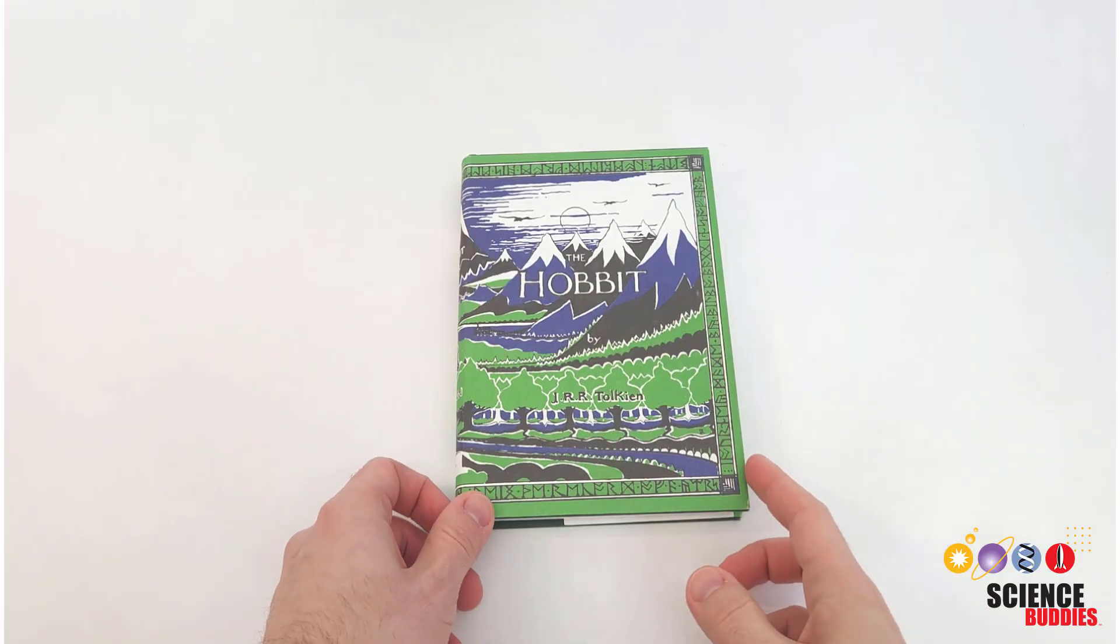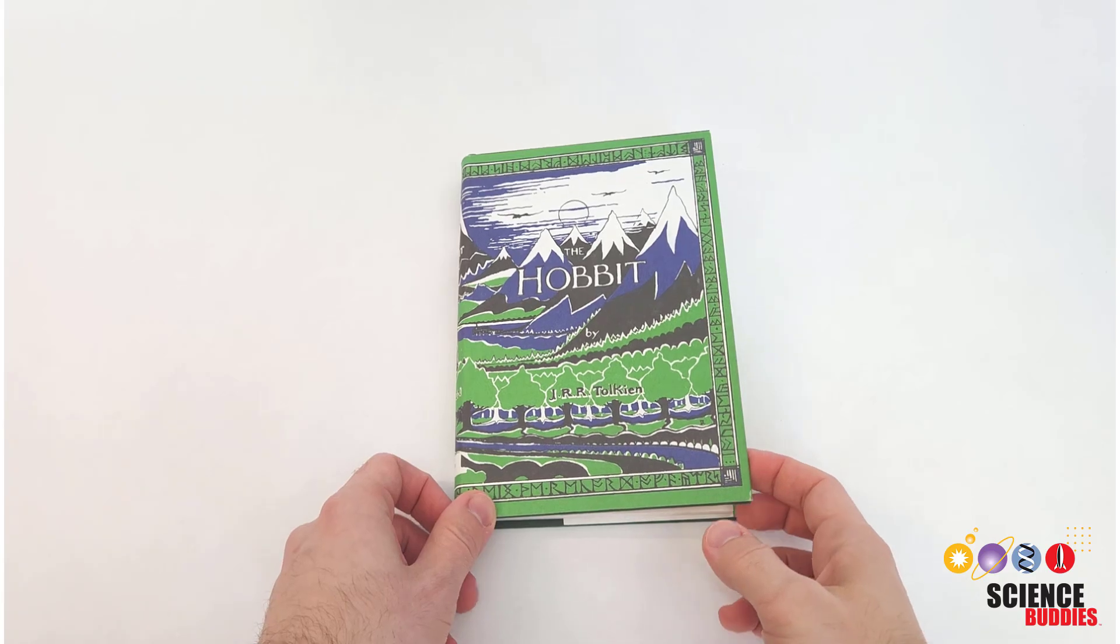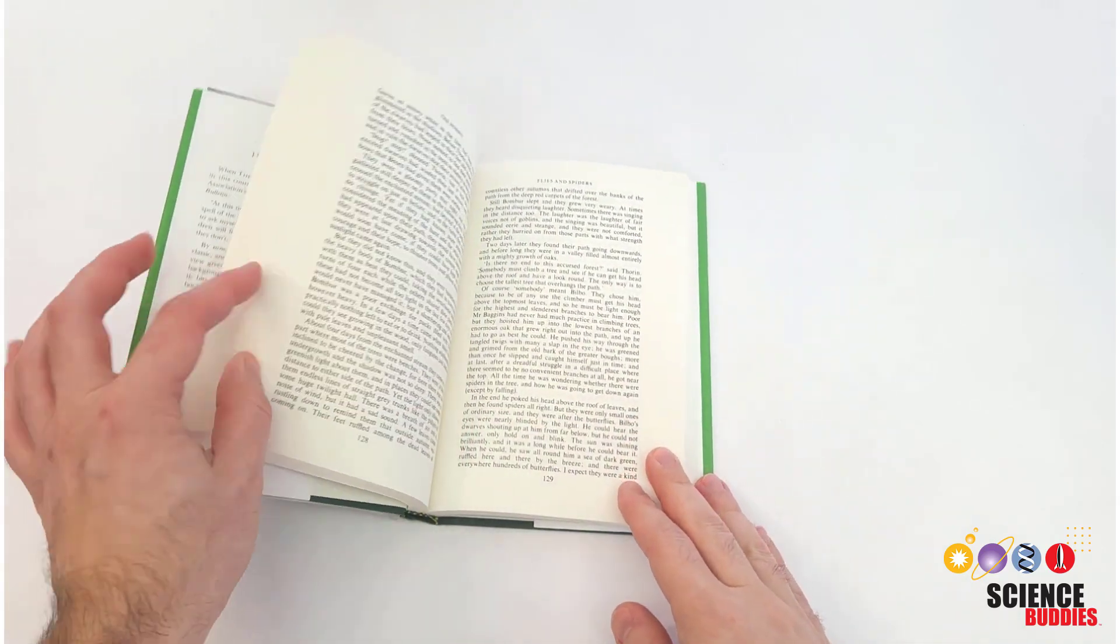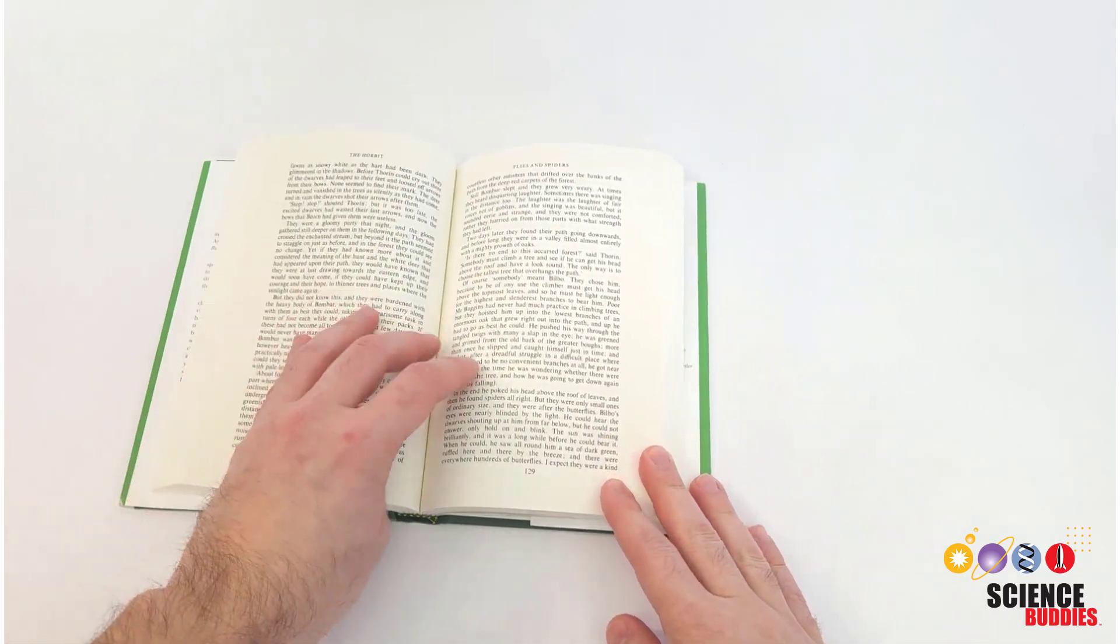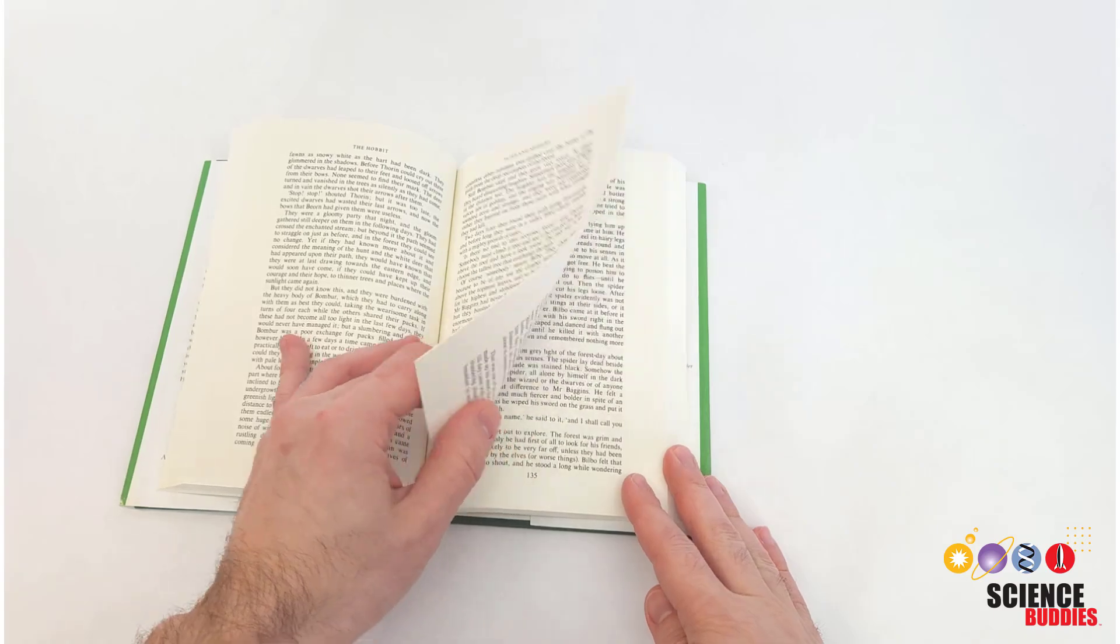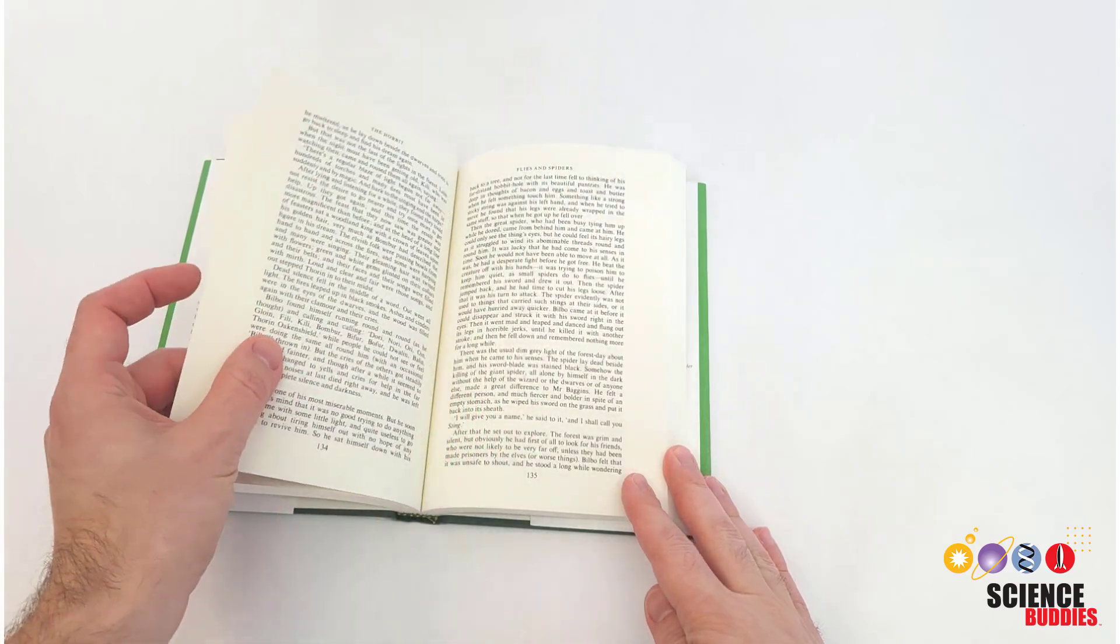However, you have to be careful about using popular books because the test subjects in your experiment might be more likely to recognize text from books they've read.